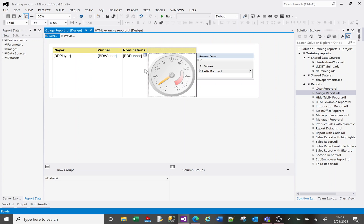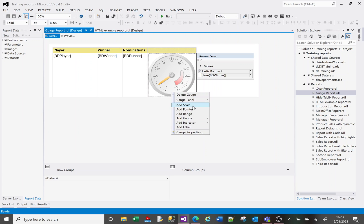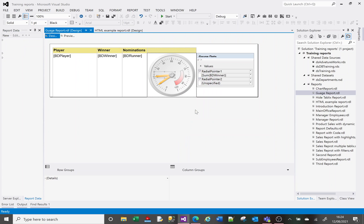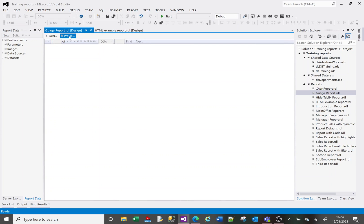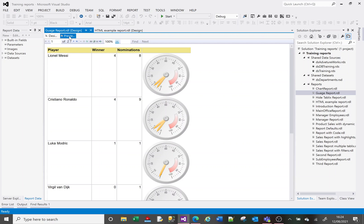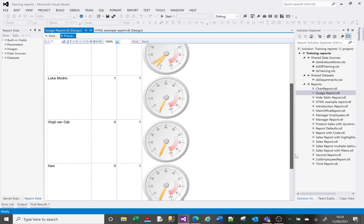I can add a second pointer. If I click on the main outer gauge and right-click, I get an option to add a pointer. I add a second radial pointer and assign it my nominations value — the runner-up nominations column. Now we've got two gauges showing, which is getting a little bit more informative.